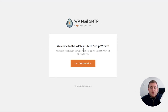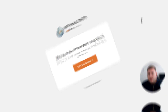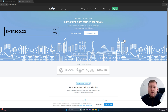It will then bring you to this screen here where you can actually start configuring and setting up the plugin. Now what we need to do is go over to SMTP2Go to set up an account before we can get this configured. So let's jump straight over there — you just simply go to smtp2go.com.